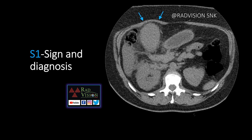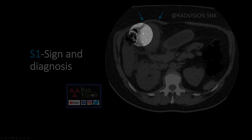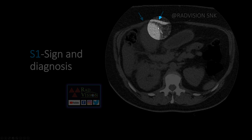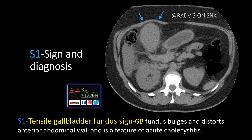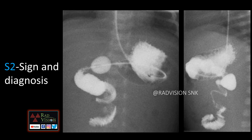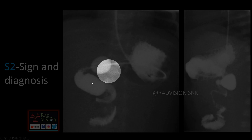Coming to the first case — here you can see the gallbladder, which is filled with sludge and is distended, causing indentation and displacement of the anterior abdominal wall. These arrows indicate the distension and displacement of the anterior abdominal wall. This is the typical tensile gallbladder fundus sign, where the gallbladder bulges and distorts the anterior abdominal wall, and it is a feature of acute cholecystitis. Remember: tensile gallbladder fundus sign in acute cholecystitis.